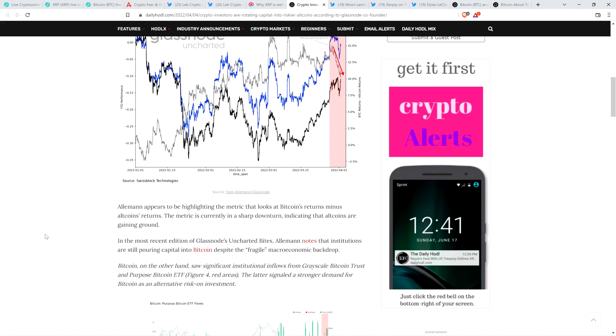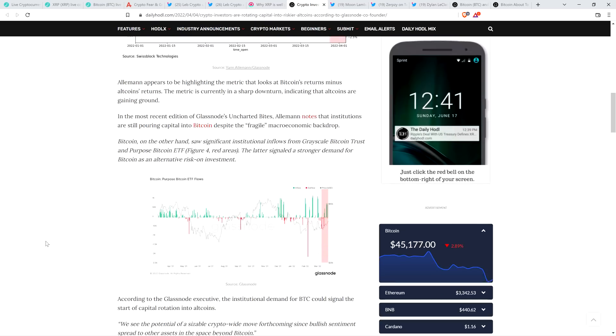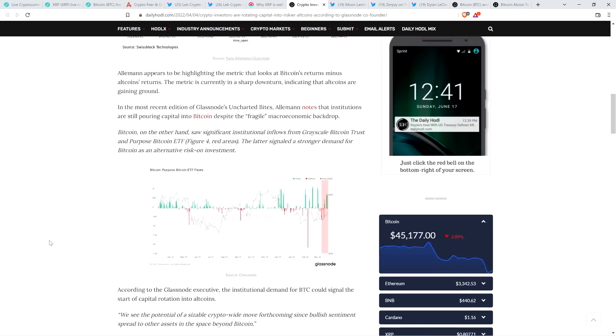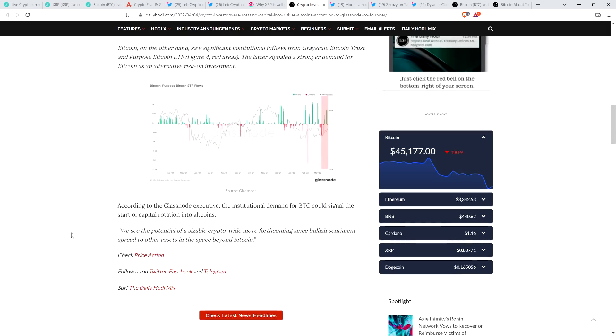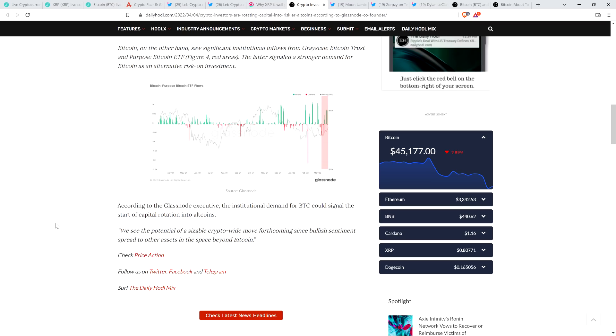Allman appears to be highlighting the metric that looks at Bitcoin's returns minus altcoins returns. The metric is currently in a sharp downturn, indicating that altcoins are gaining ground. In the most recent edition of Glassnode's Uncharted Bites, Allman notes that institutions are still pouring capital into Bitcoin despite the fragile macroeconomic backdrop. According to the Glassnode executive, the institutional demand for Bitcoin could signal the start of capital rotation into altcoins. Here's the quote: We see the potential of a sizable crypto-wide move forthcoming since bullish sentiment spread to other assets in the space beyond Bitcoin.